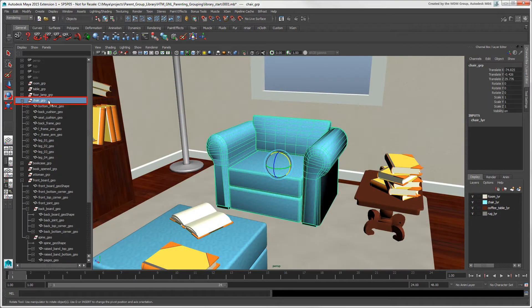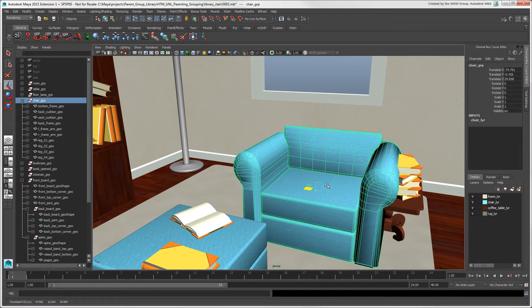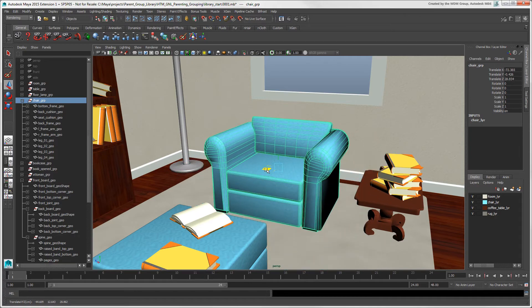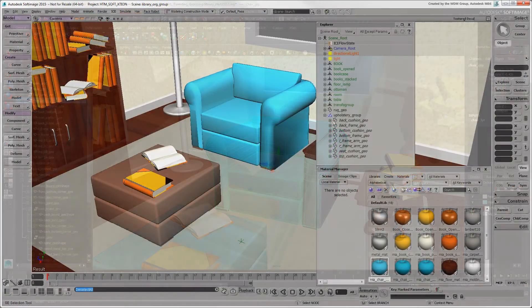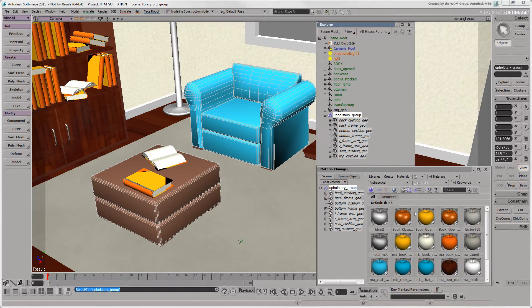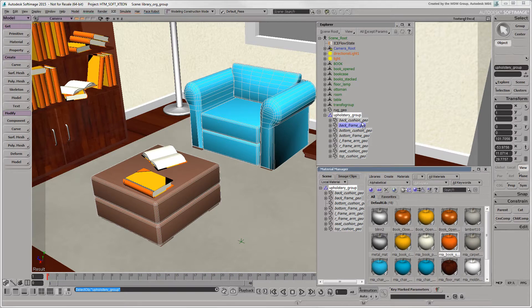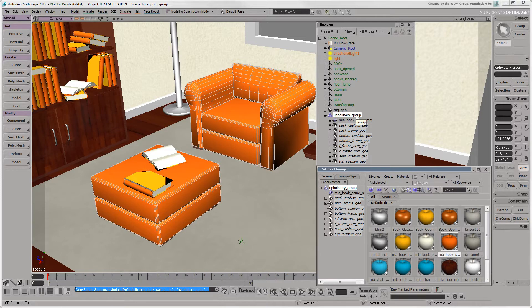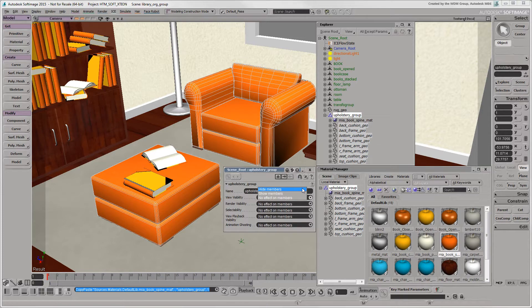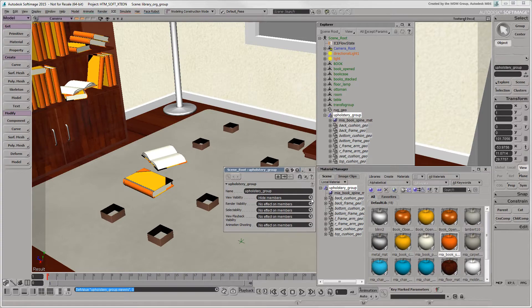In the previous video, we looked at what groups are in Maya, but let's go back to what groups are in Softimage. They're versatile organizational units that you can use for many things, such as selection, assigning properties and shaders, and attaching materials and textures. You can also set the selectability and different types of visibility on the group members.